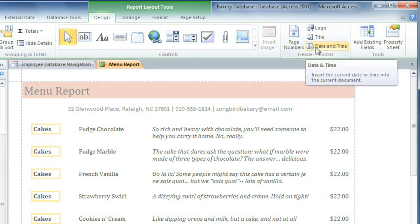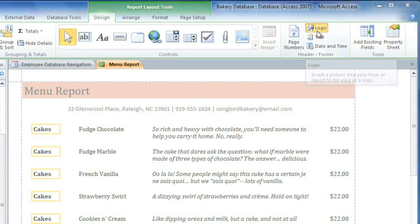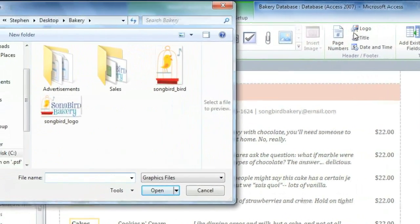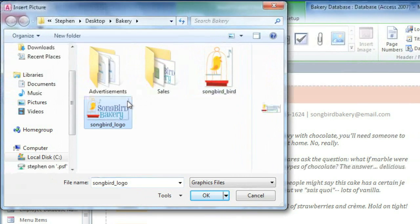Now, one thing that will make this report look much more complete is a company logo. So I'll click the Logo command, and then you can select the picture that you want, and then click OK.